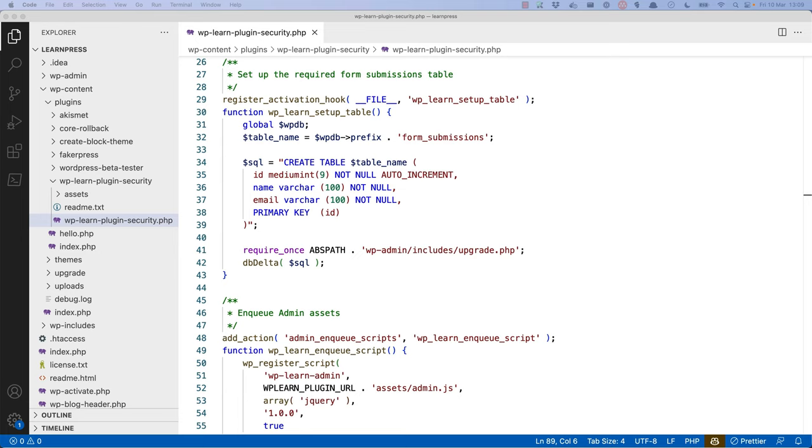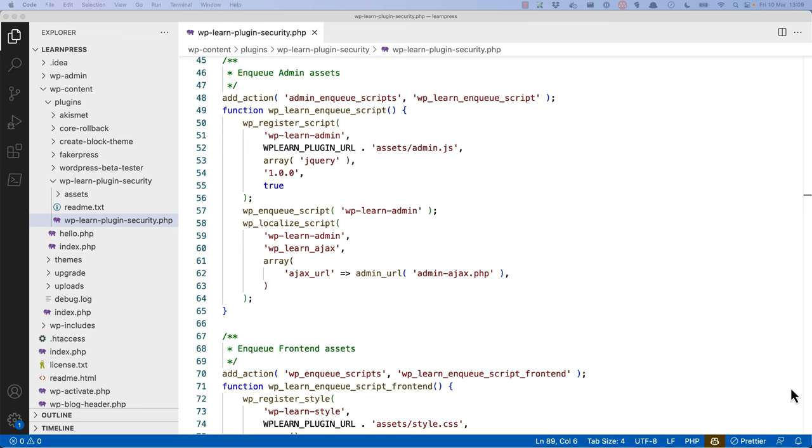Next, a callback function is registered on the plugin activation hook. This sets up a custom form submissions table in the database. After that, the plugin's admin JavaScript and frontend style CSS files are enqueued.